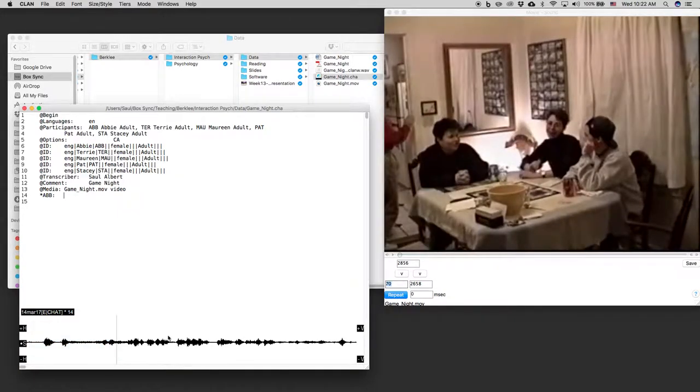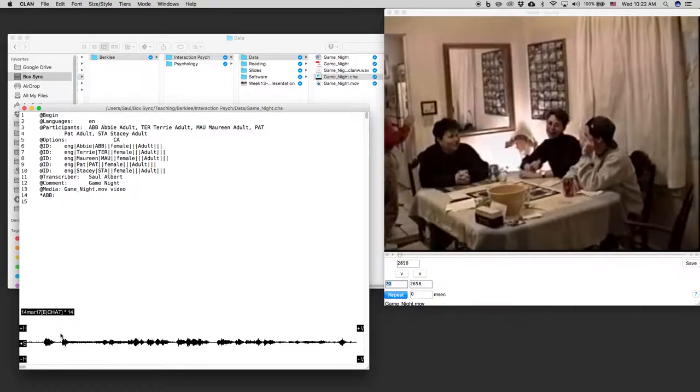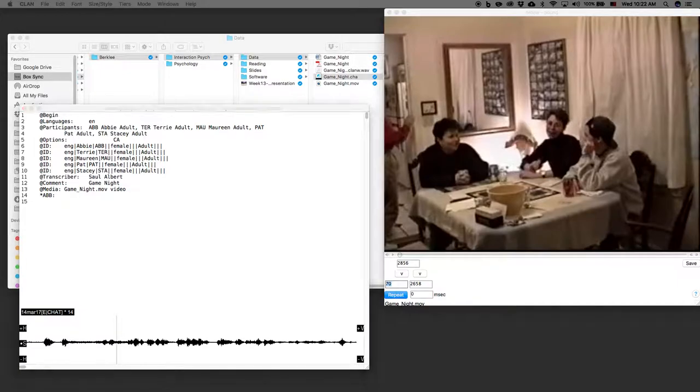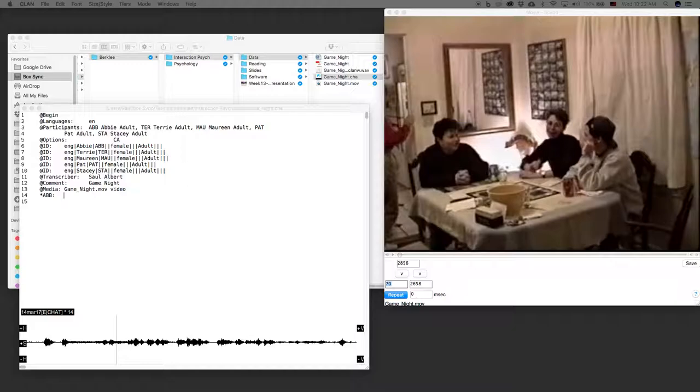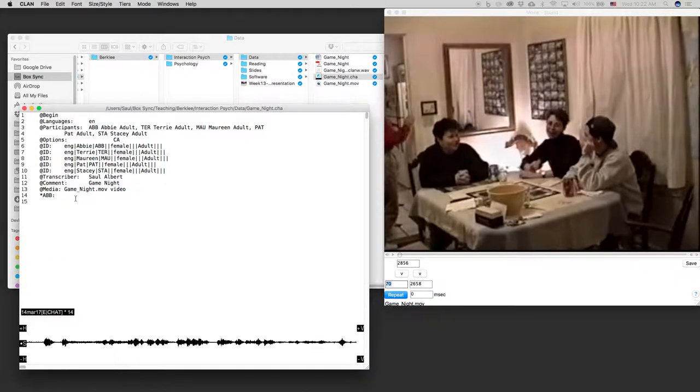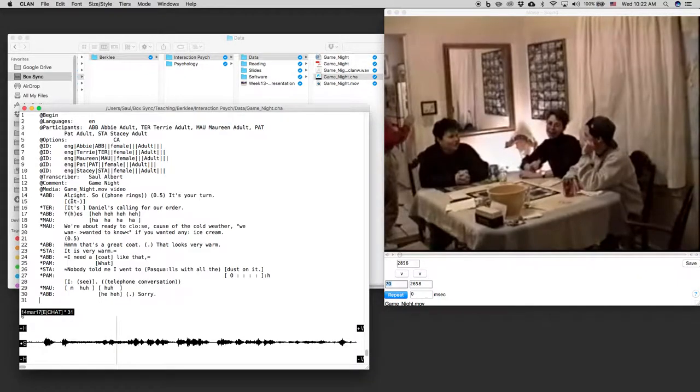Now, what we want to do is we want to begin transcribing our data. Now, I've got some that I prepared earlier because otherwise this video would take forever. So I'm just going to copy and paste a bit of transcript that I've already done into here. And then I'm going to show you some other really important bits.